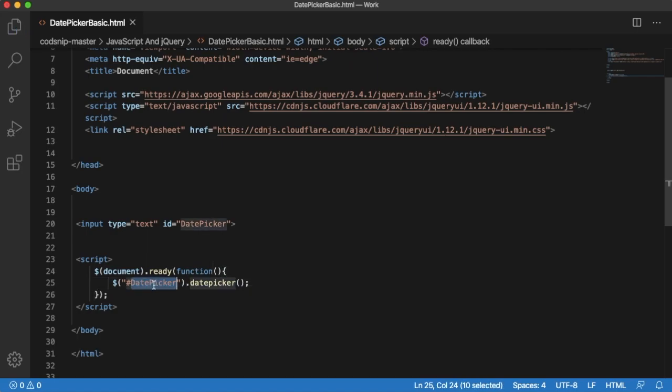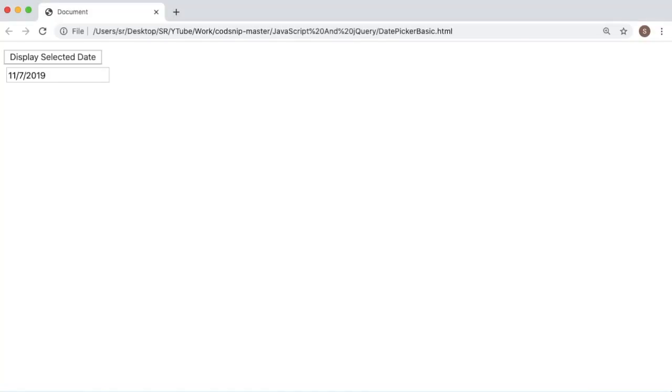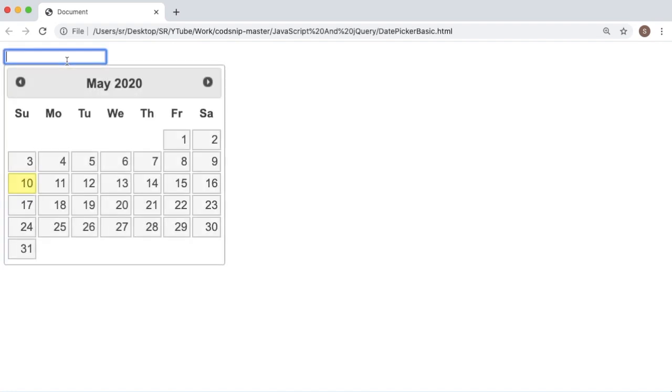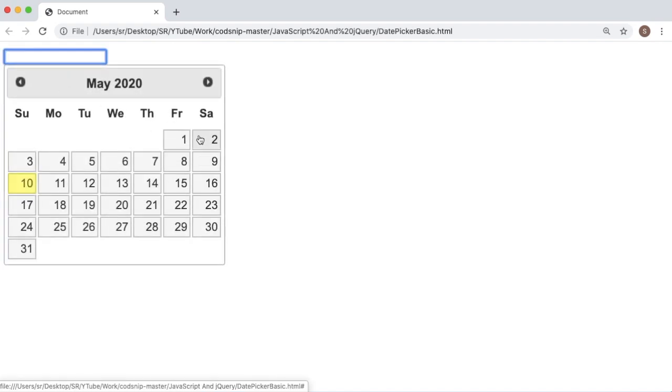Once you are done with this, just save the file and go back to browser, refresh the page. Now we have input field. If we click on that, you can see there is an inbuilt date picker which will appear for this input field.